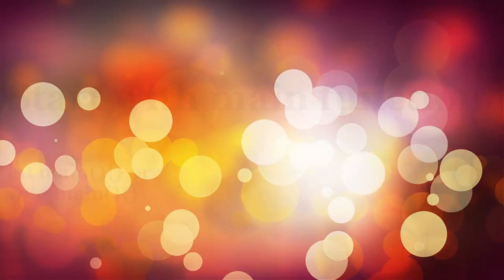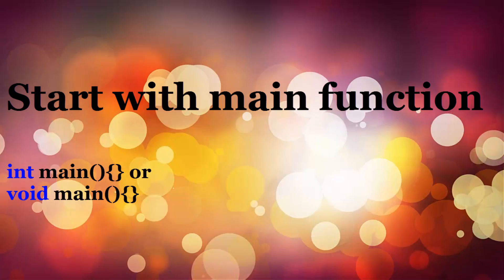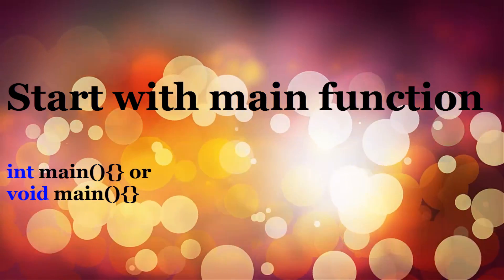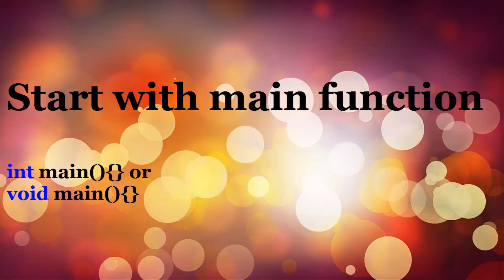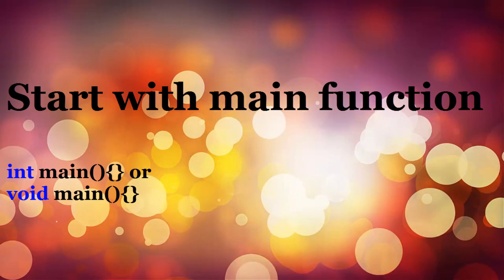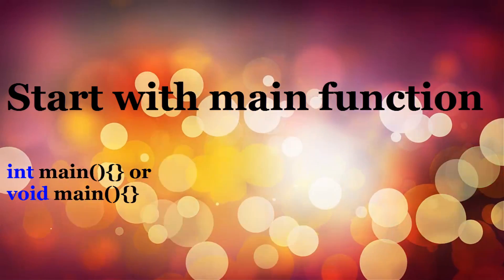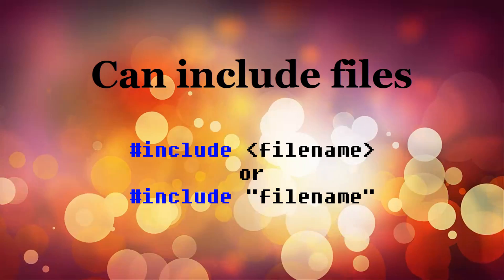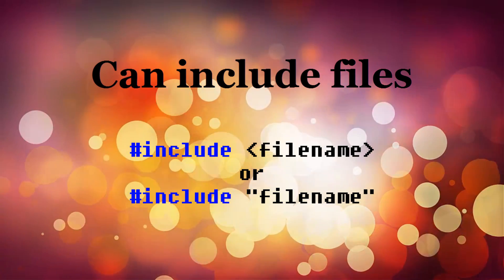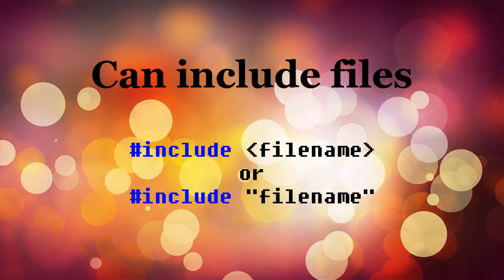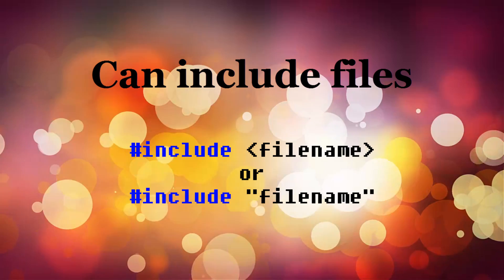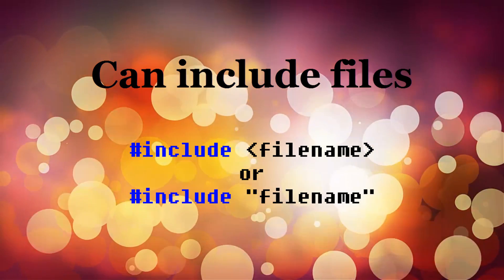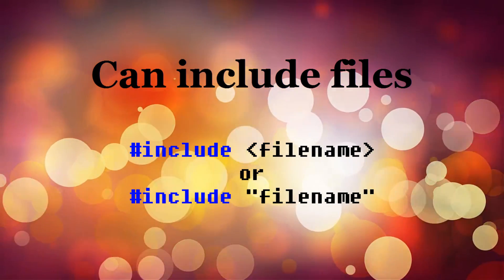Here are some basics of C++. A C++ program always starts with a main function. The main function can have any return type—usually you would see integer or void, but it can be anything you would like. Before you write the main function, you might want to include some files to the program, and you can do that using hashtag or pound sign include and putting your file names either in angular brackets or double quotes, depending upon what kind of file you are trying to include.